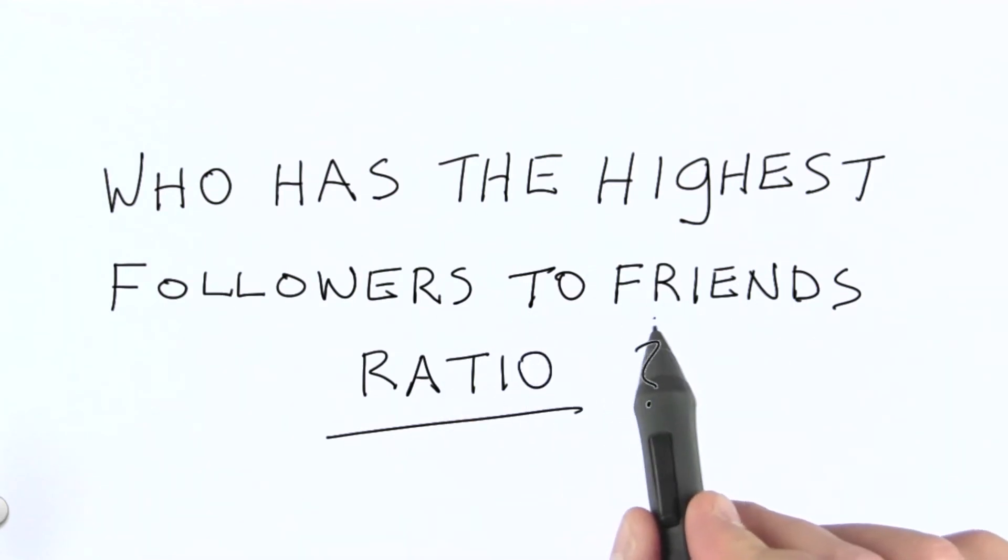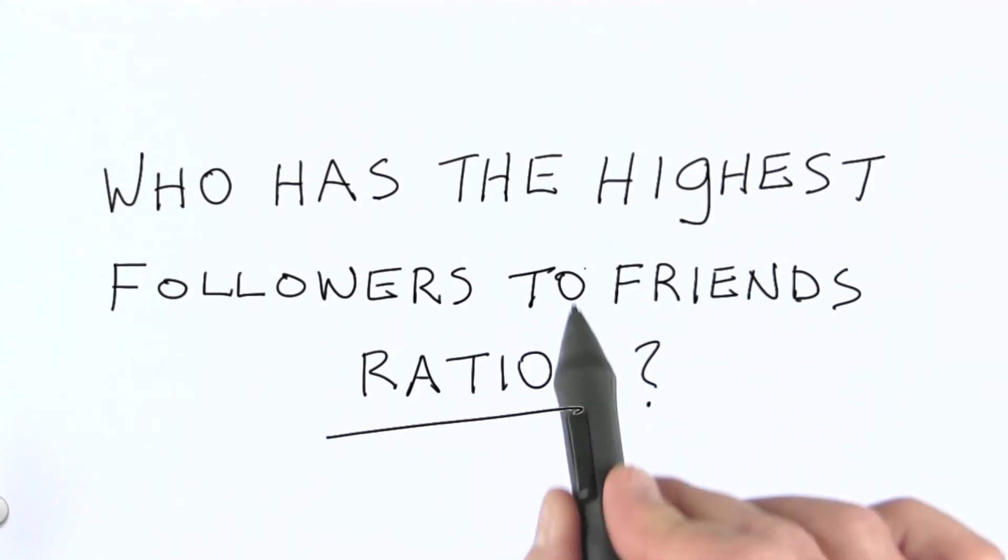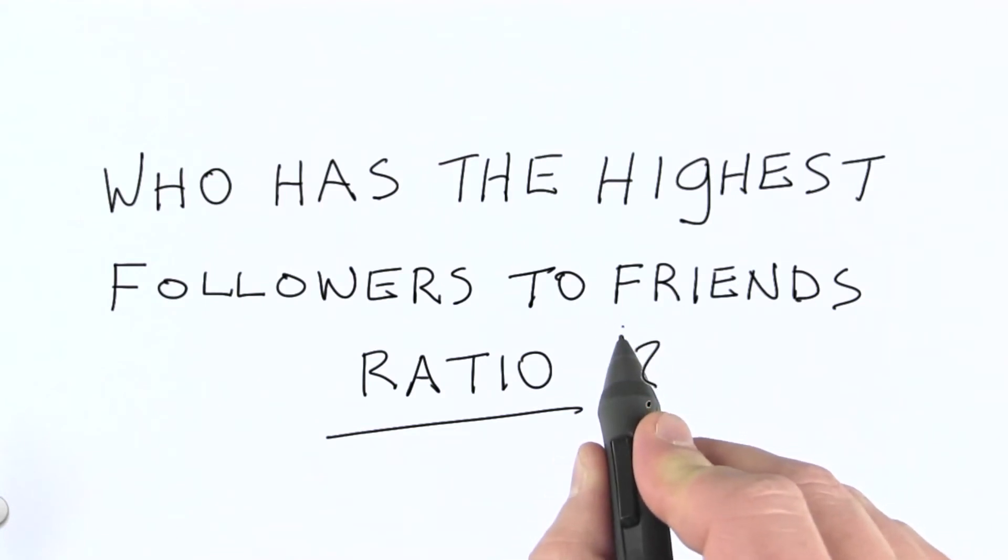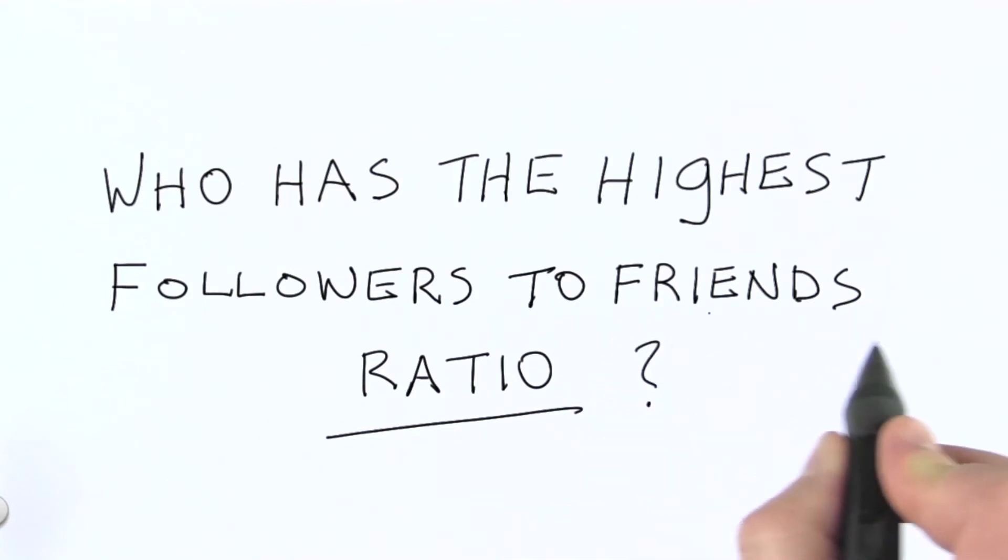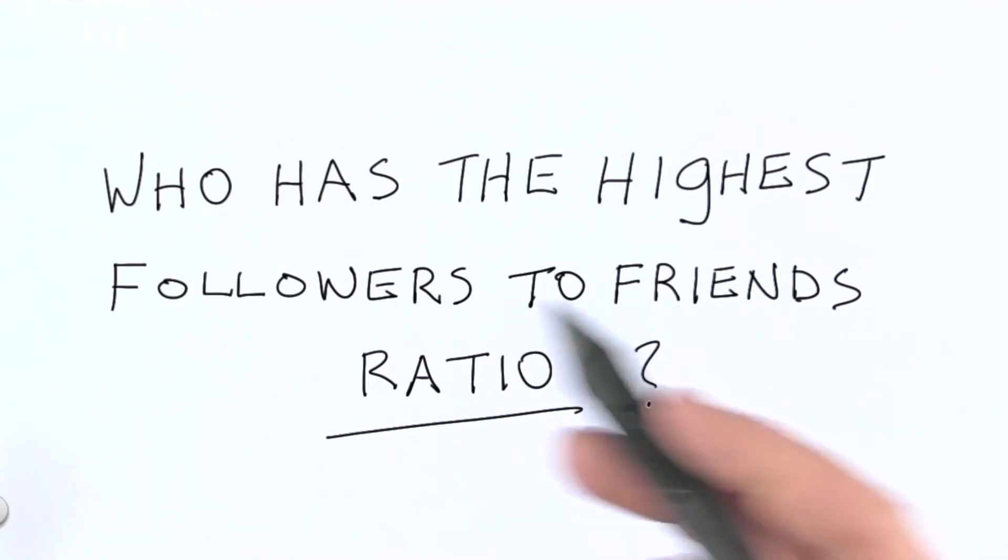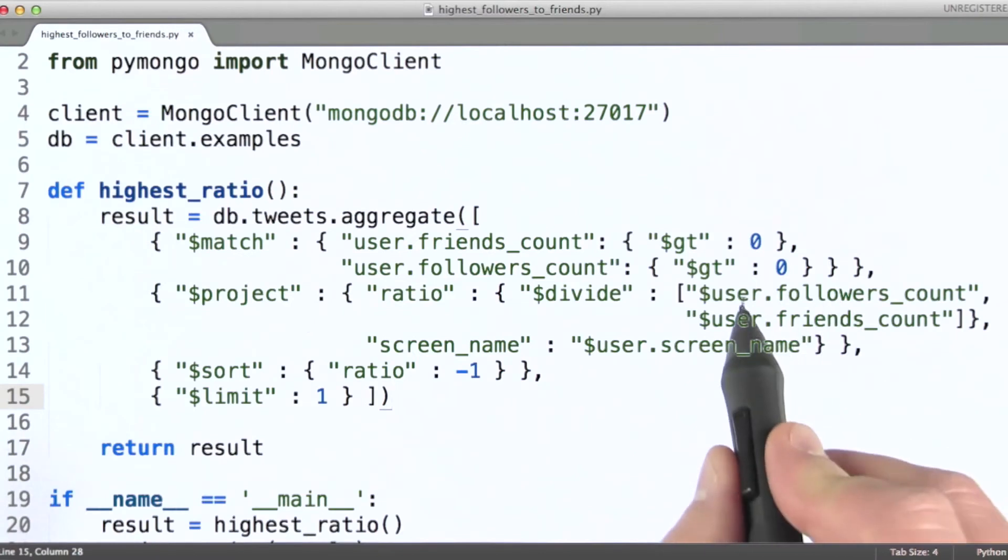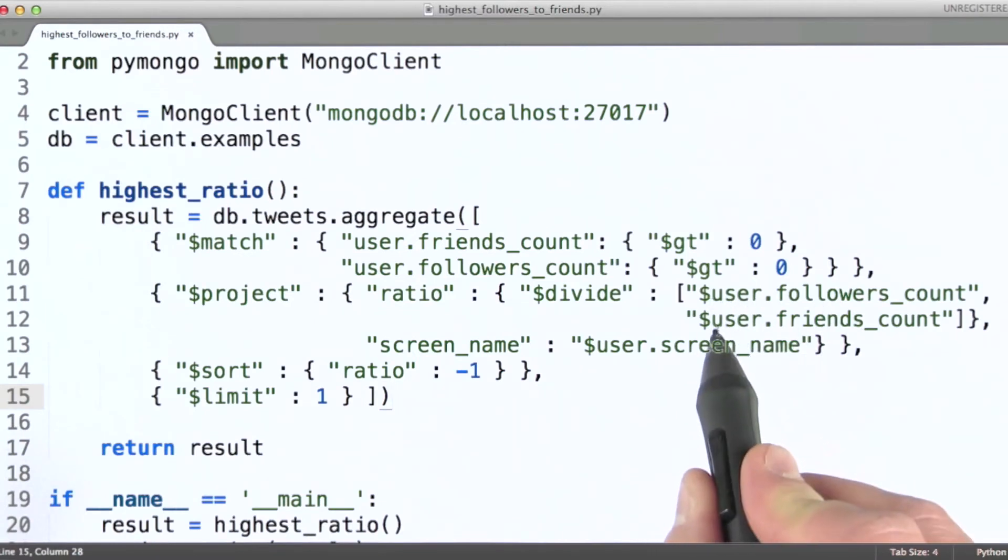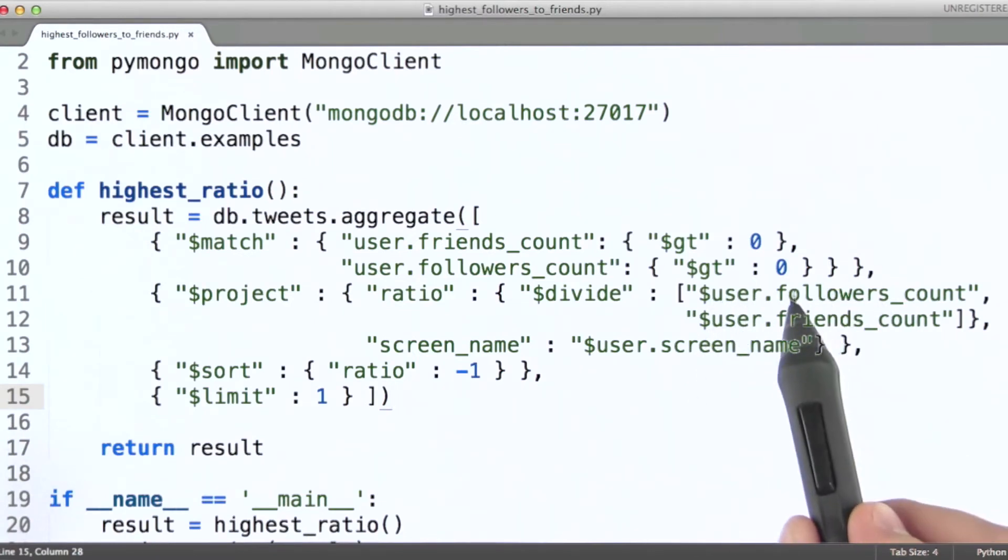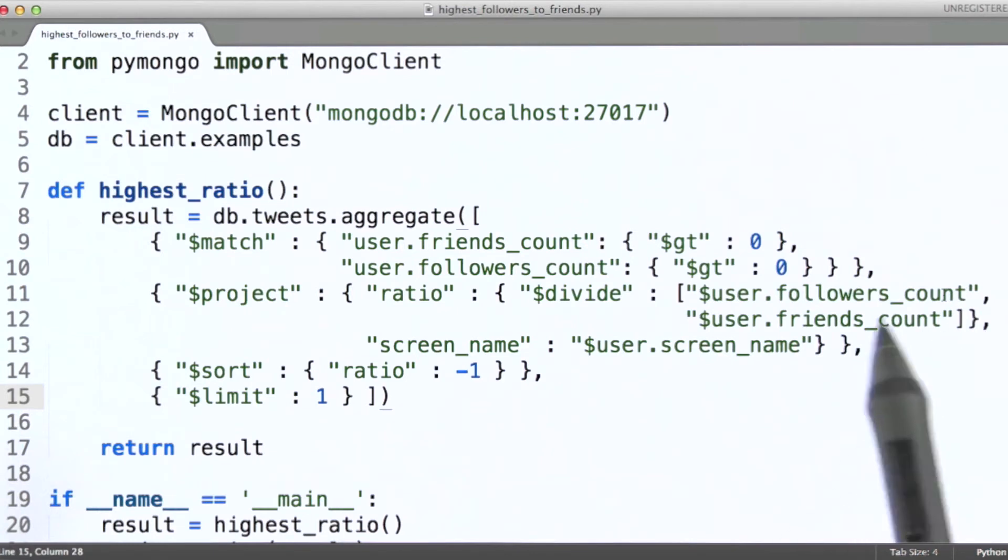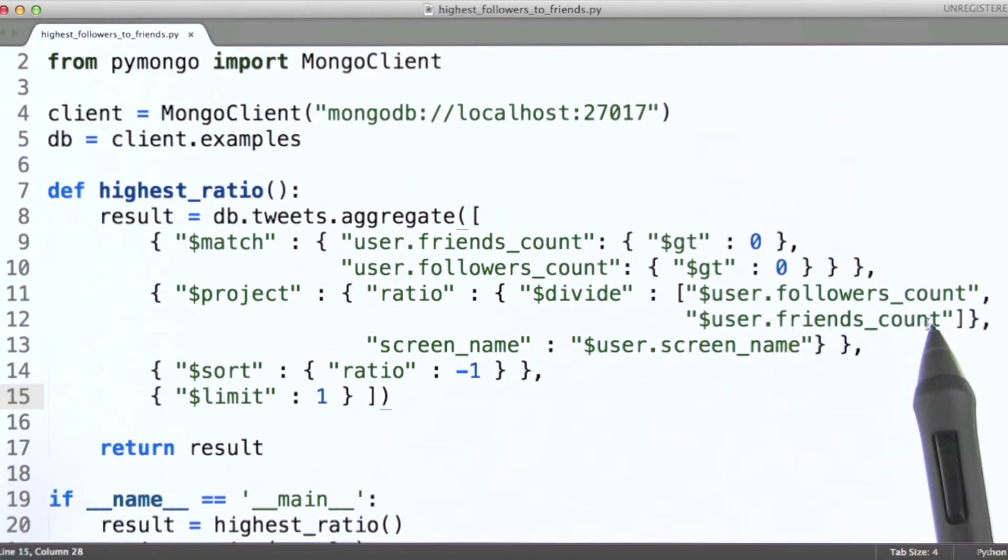Again, remember friends, in the documents we're looking at here, are the number of people that I follow, as opposed to people who follow me. Okay, so again, diving into the user subdocument, we're going to pull out the followers count and the friends count.